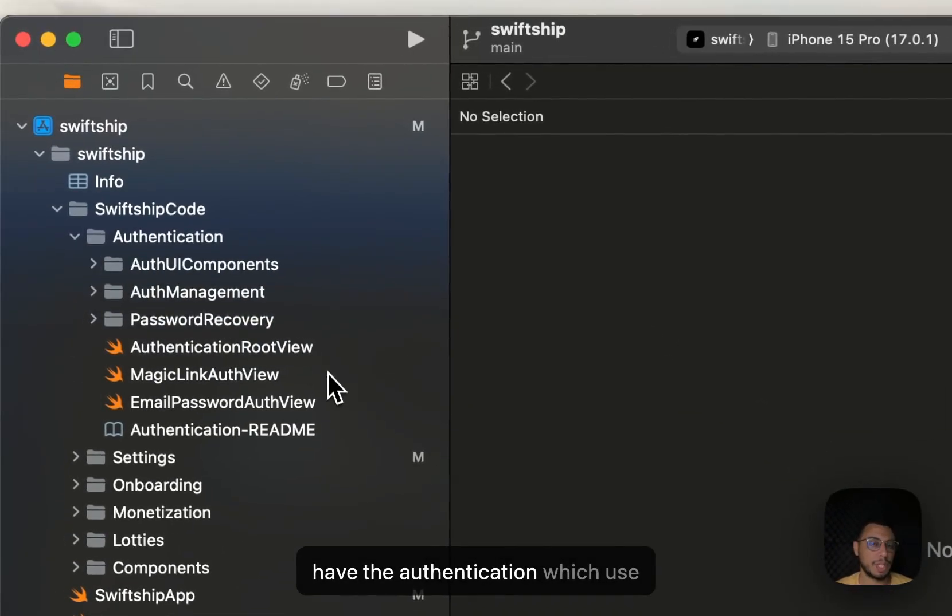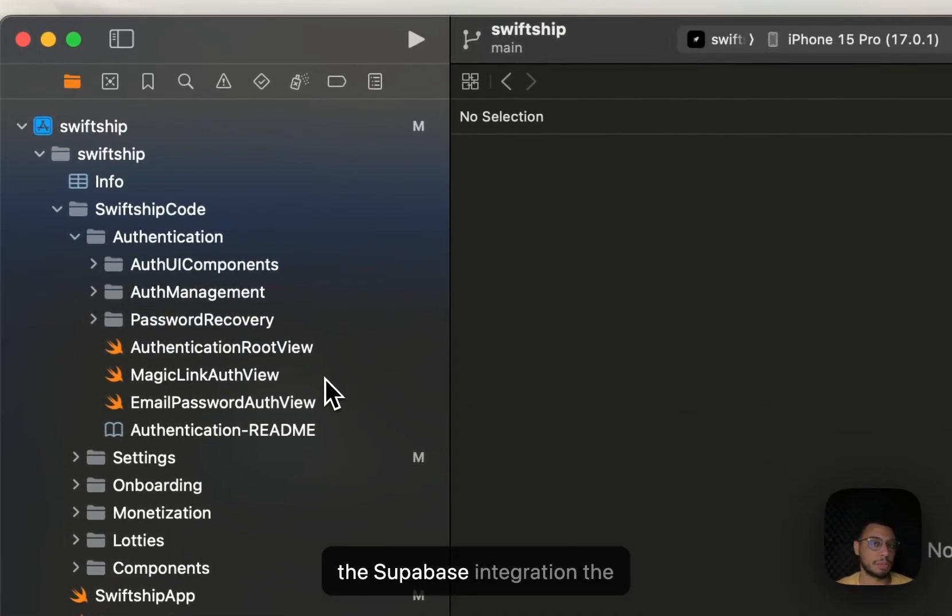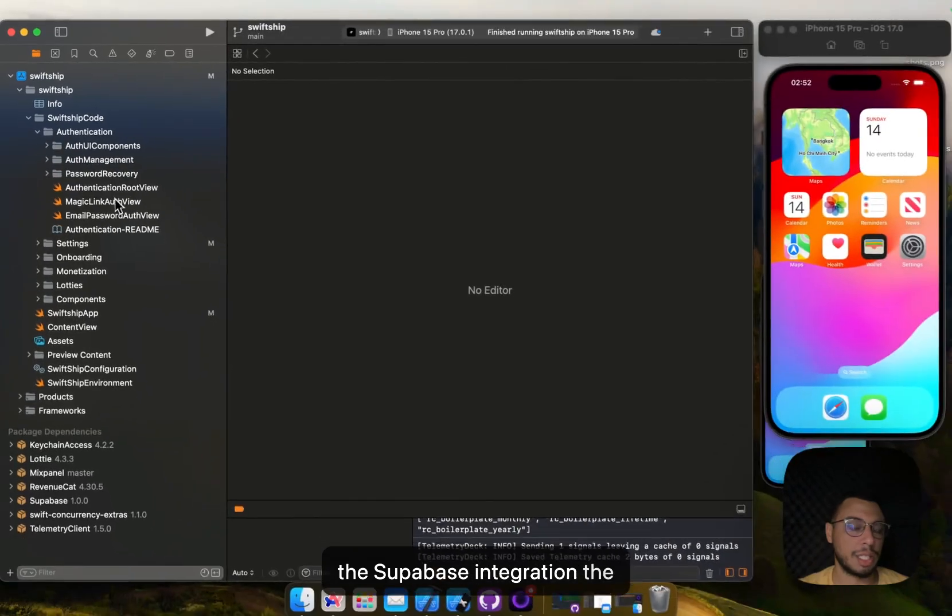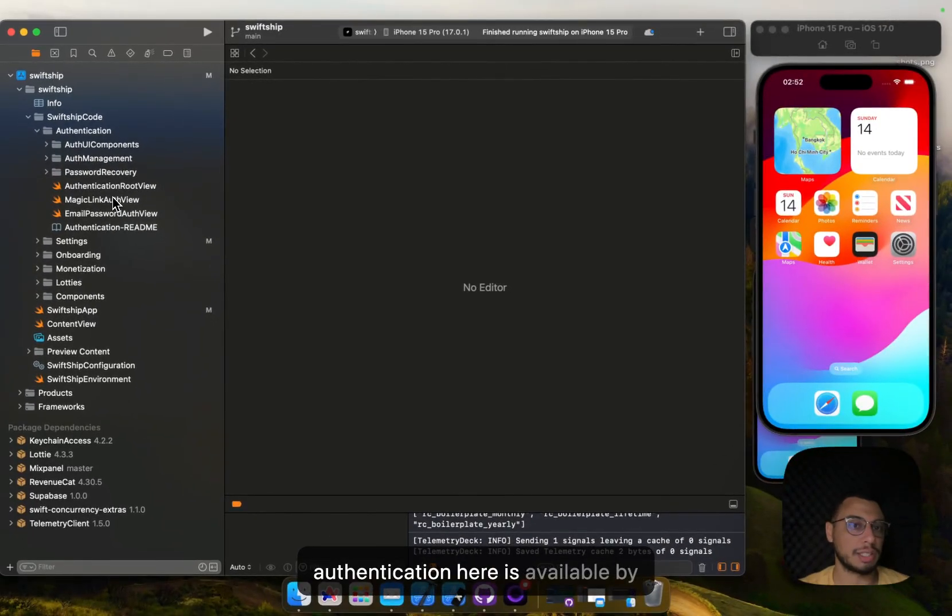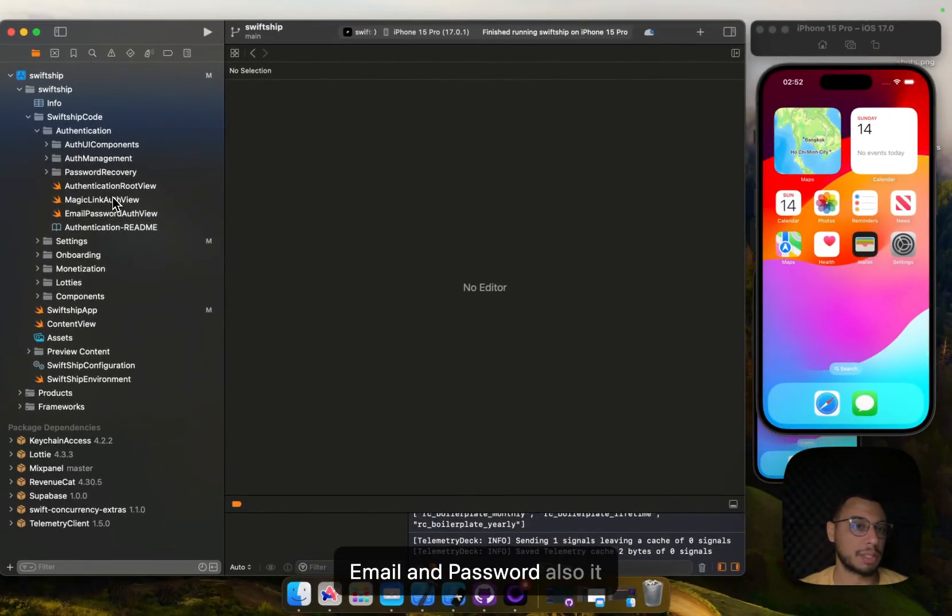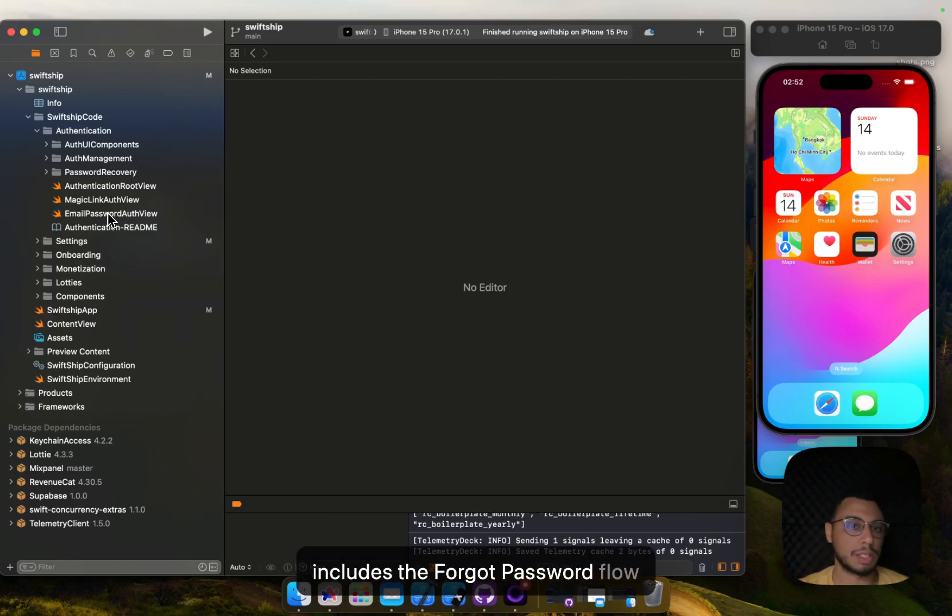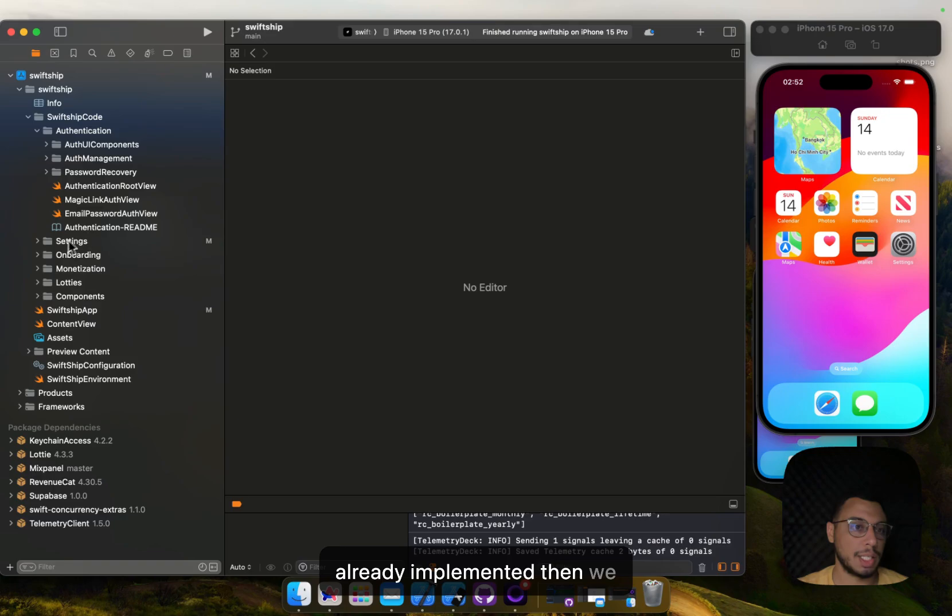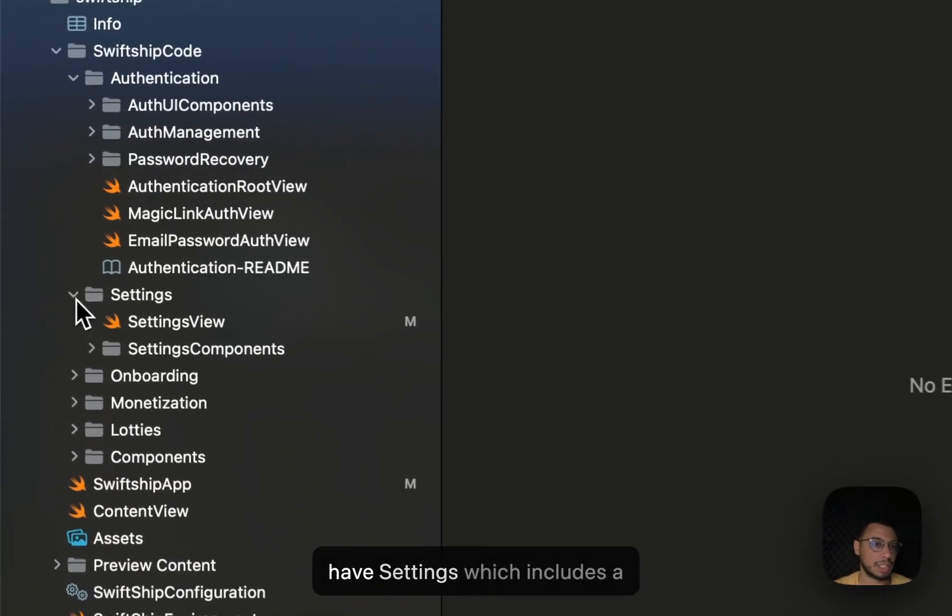Here we have the authentication which uses the Supabase integration. The authentication is available by magic link and email and password. It also includes the forgot password flow already implemented.